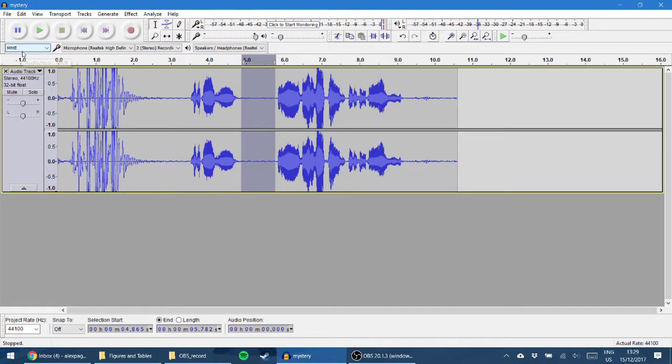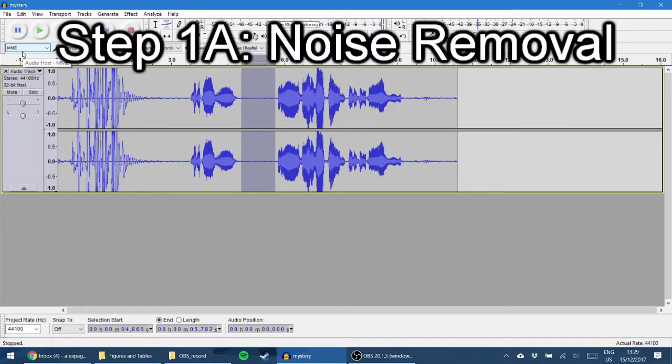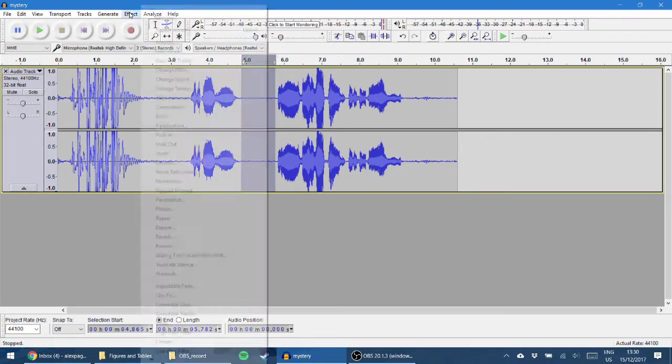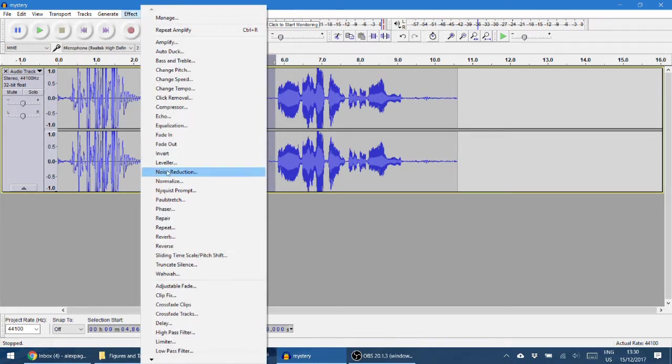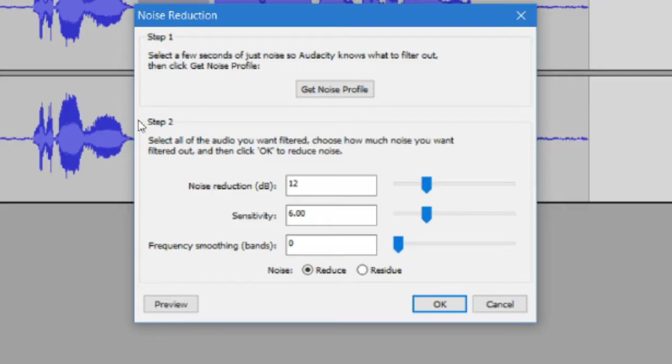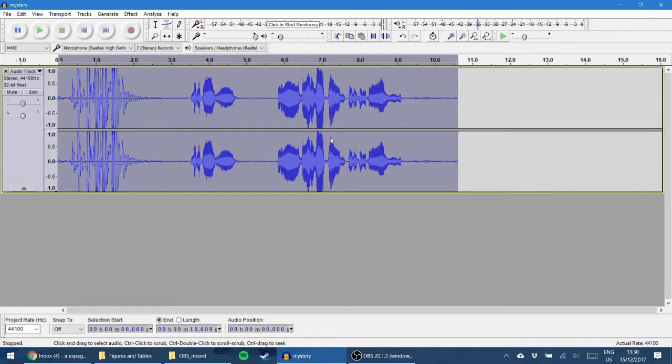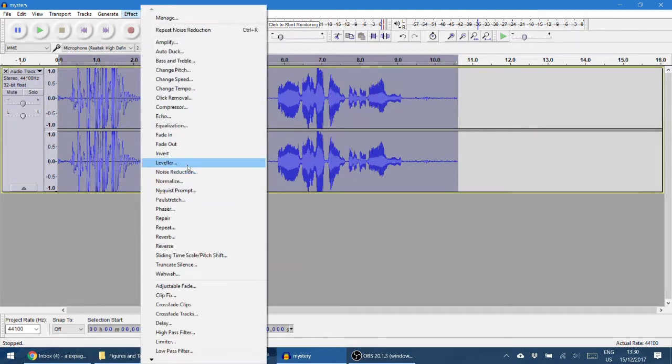Let's start with improving the audio quality. The first thing we need to do is noise removal. First select a piece of the waveform that is just noise. I've already done this, it's this section here, just the fan. So we go to Effect, we go to Noise Reduction, and then we go Get Noise Profile.